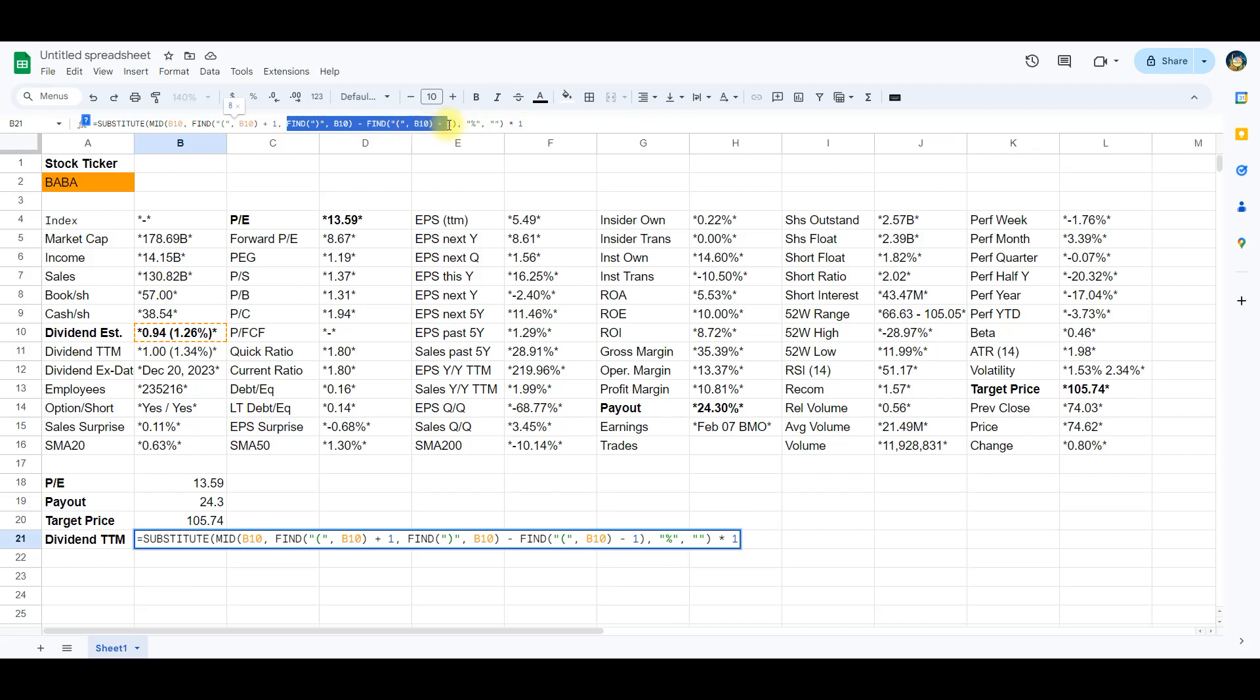Find, B10, minus find, B10, minus 1, calculates the length of the substring between the parentheses. This value will be used by the mid function to extract the desired portion.